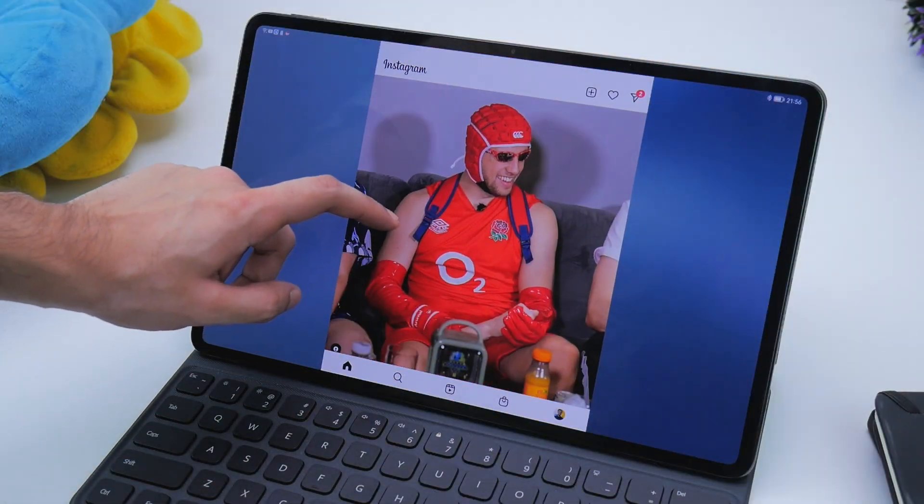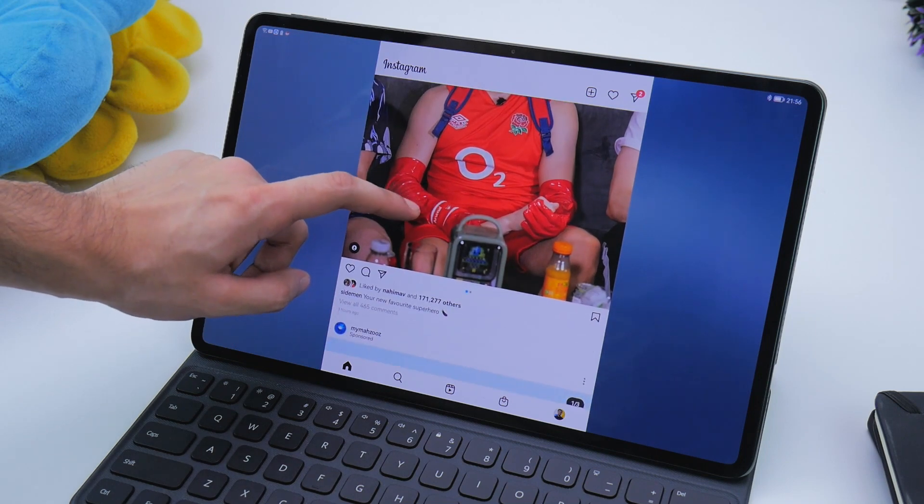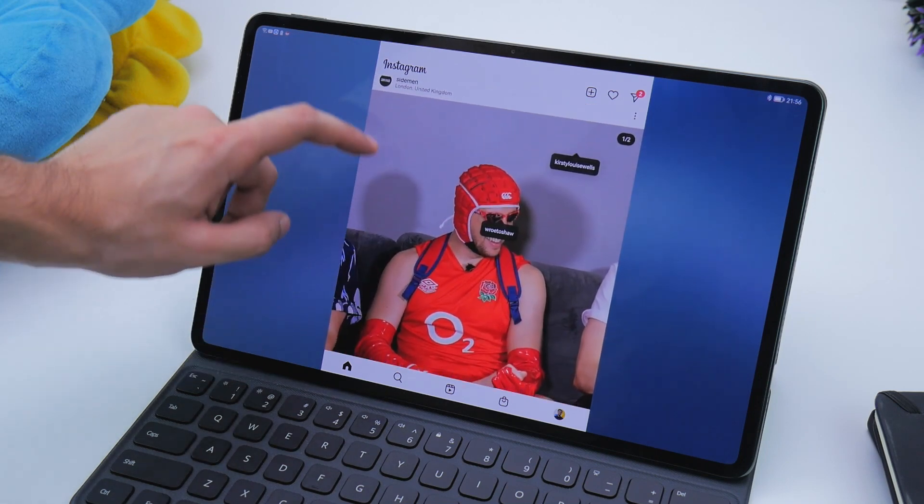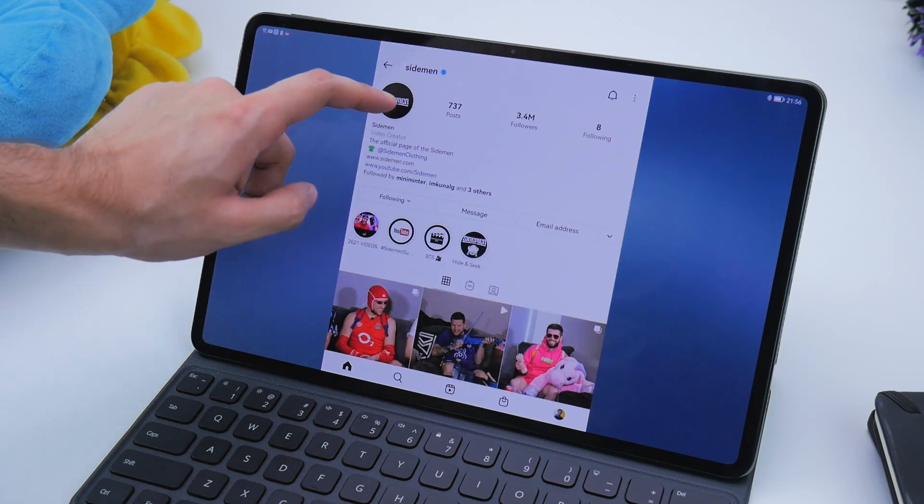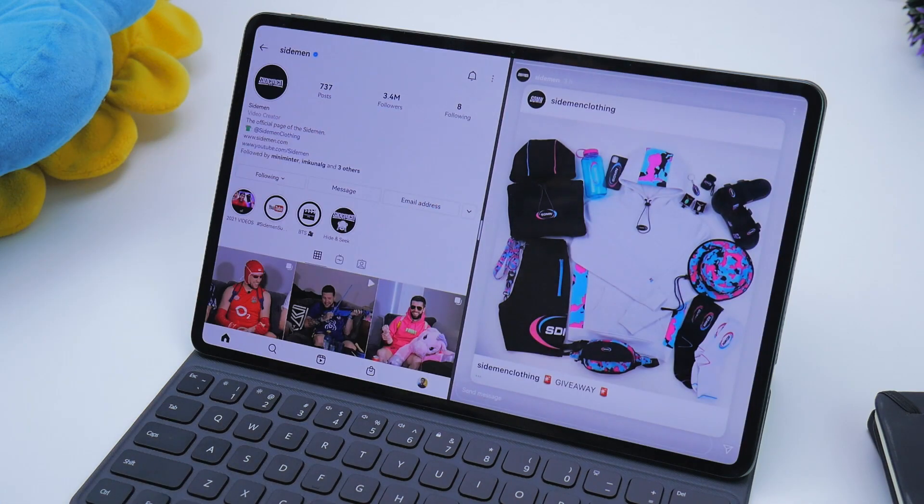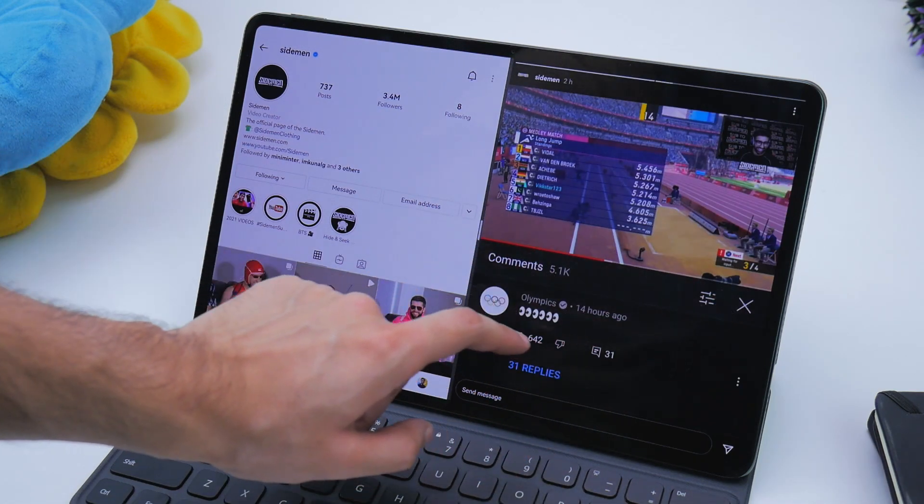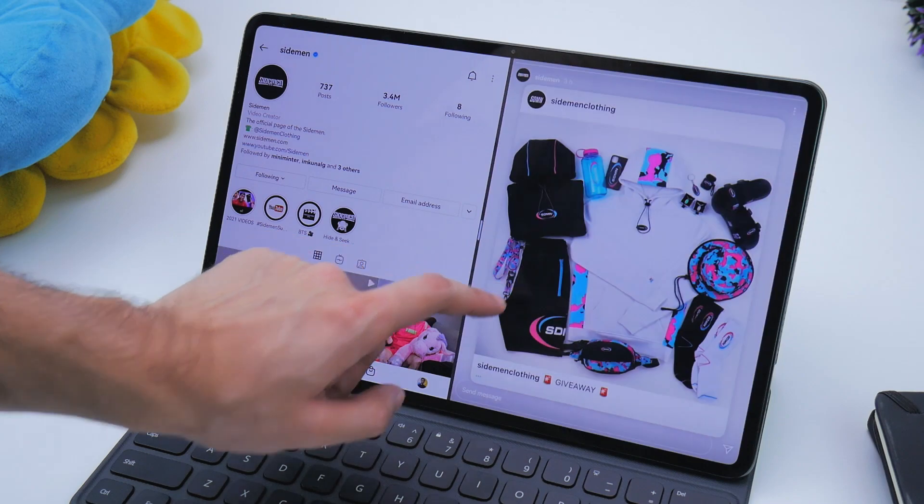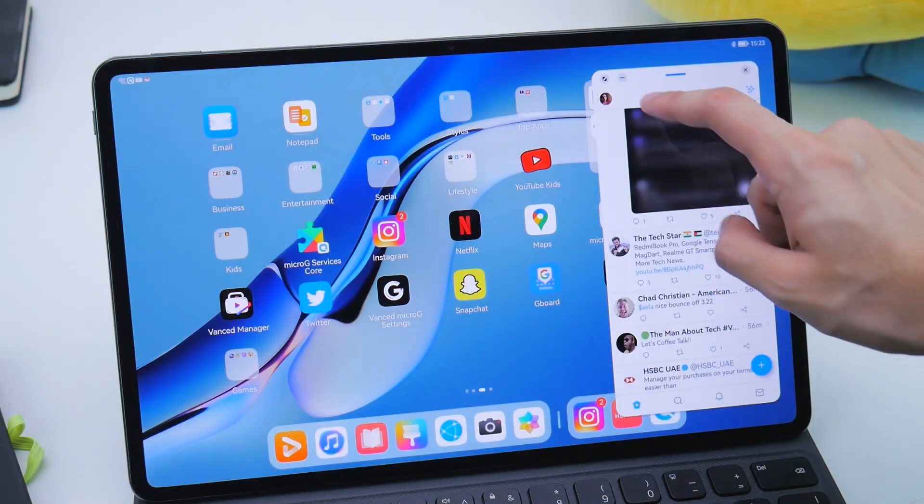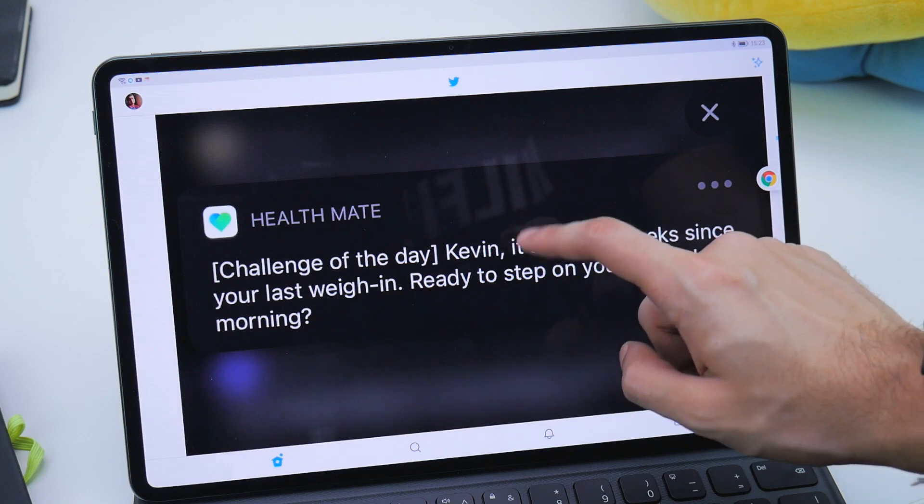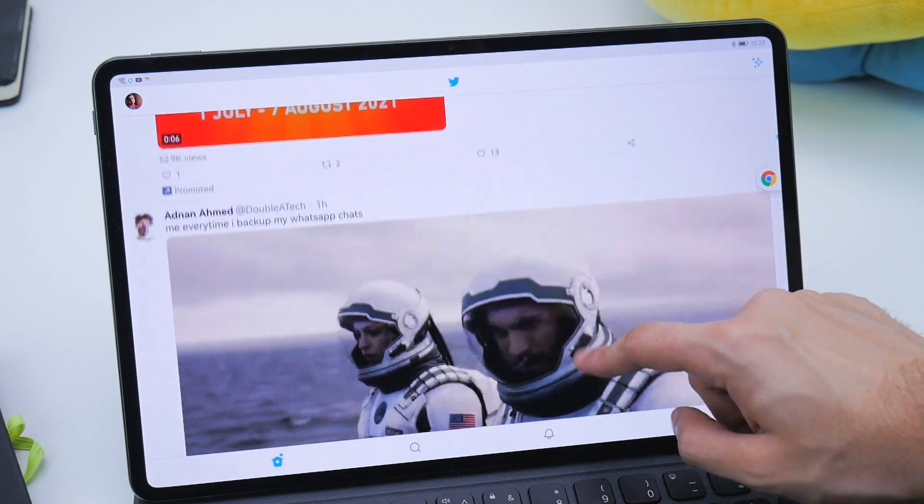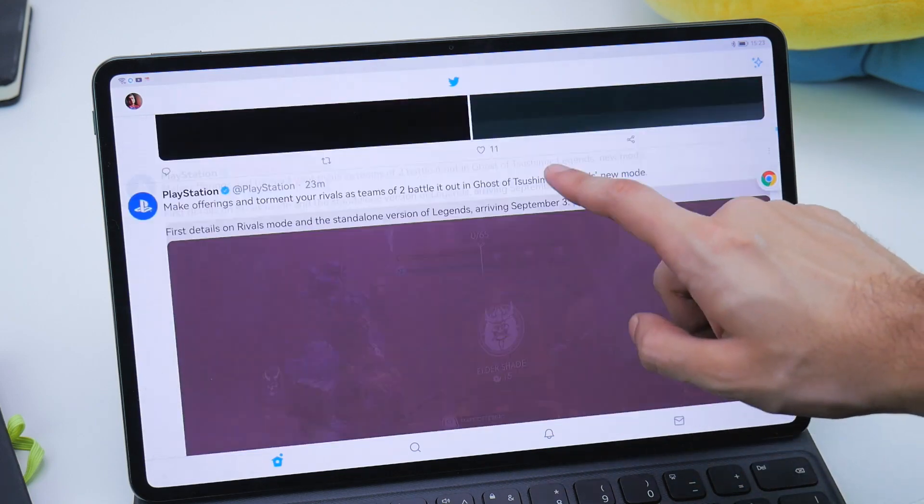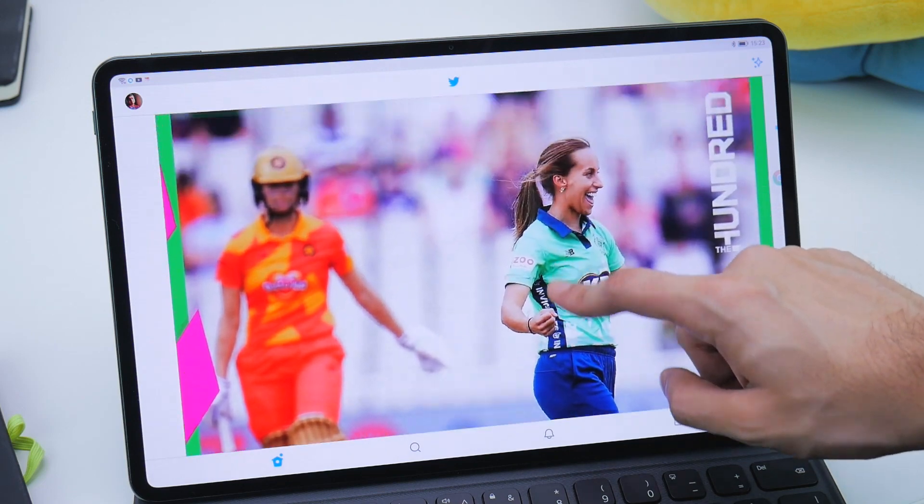Although, when you're watching Instagram stories, it does open up as a separate window. Now we don't know if this is a feature or just a bug, but if it's a feature, it's a really useful one. But other than that, the responsiveness thanks to the Kirin 9000E chip and 8GB of RAM is great. You also get 256GB of onboard storage which can be doubled using Huawei's NM card solution.